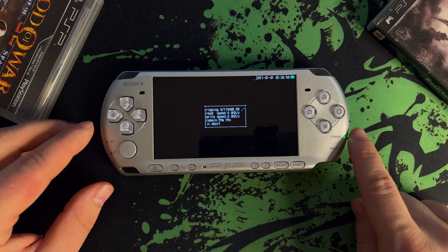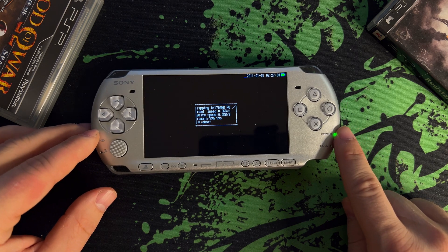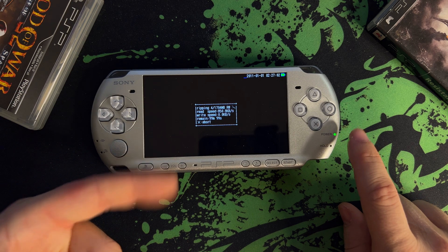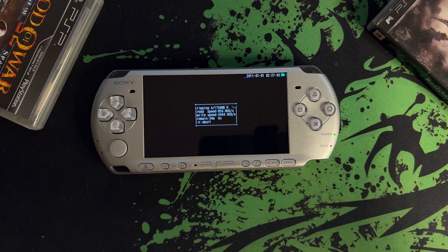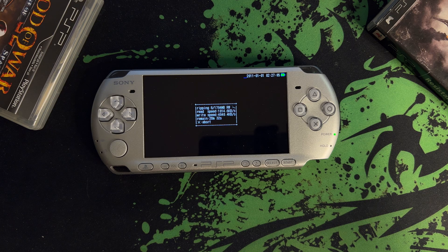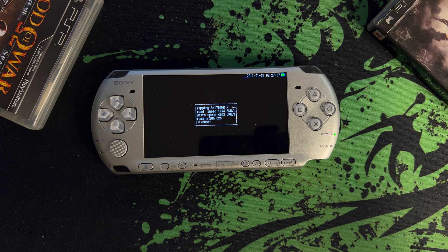Now this can take a while depending on the game size. In this example, we have a very large game, 1.7 gigabytes, and it will take approximately 24 minutes.